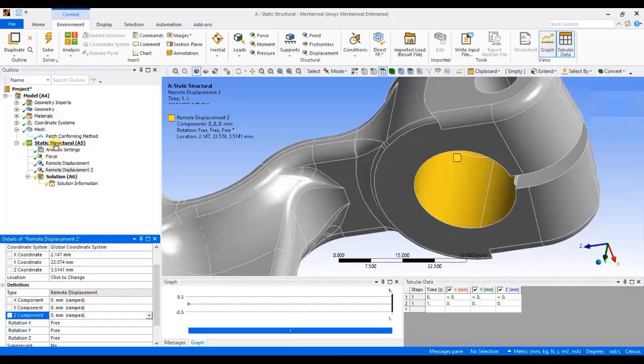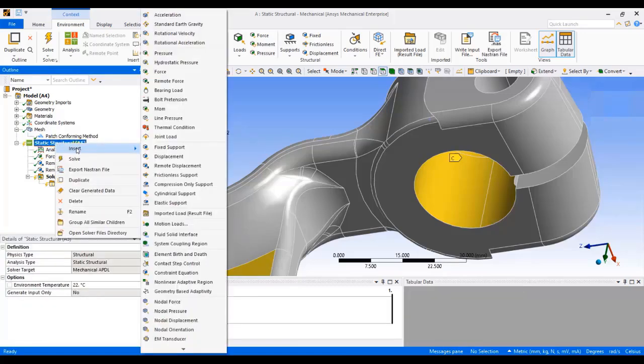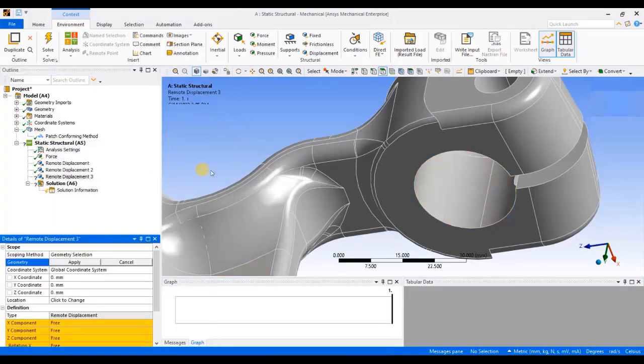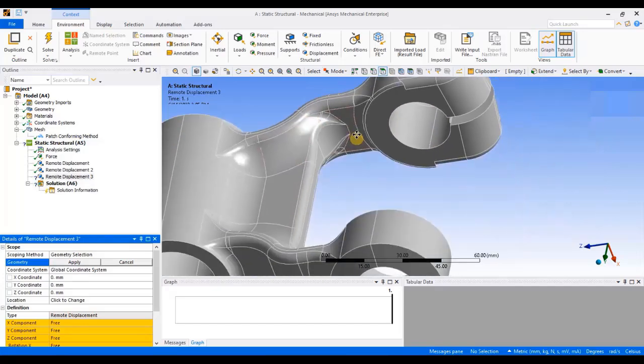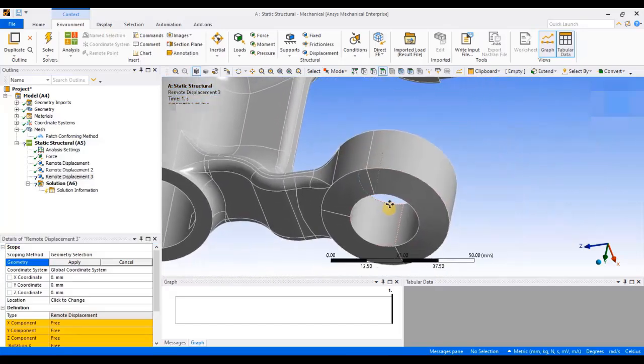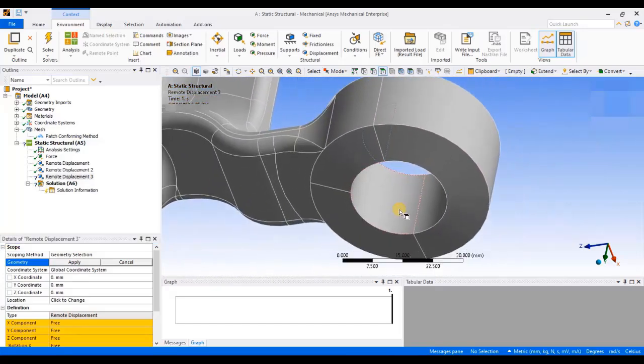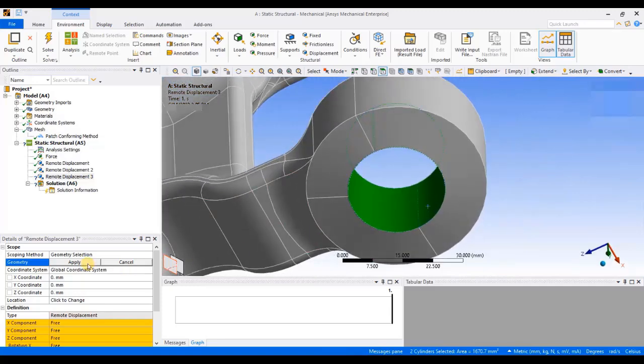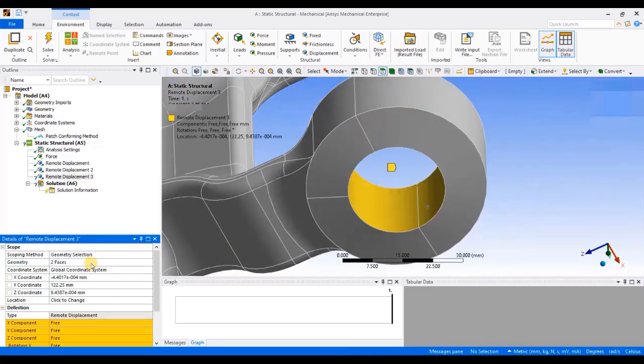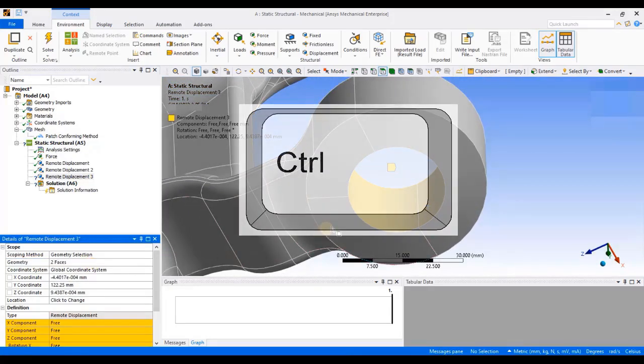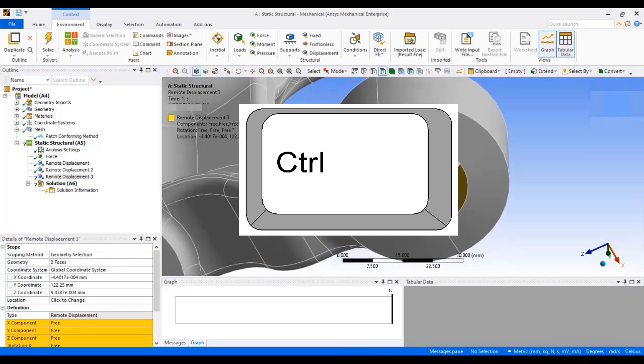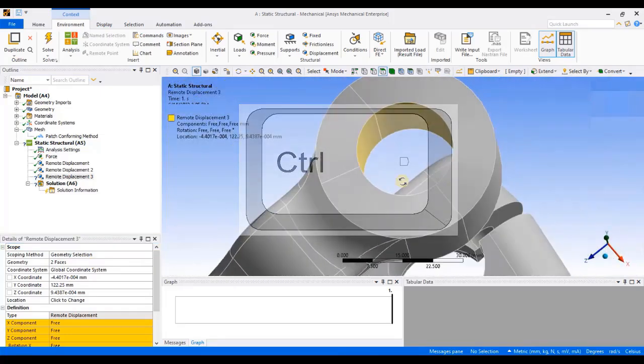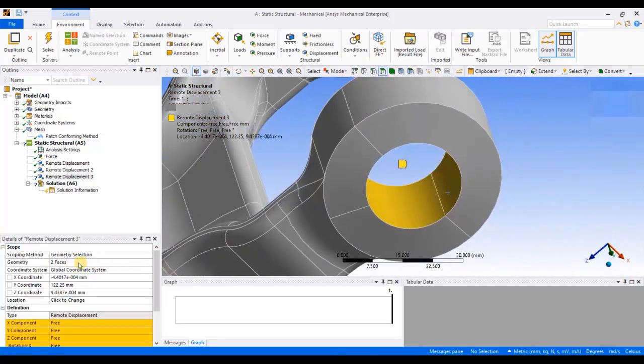Then again, I will right click on static structural, insert remote displacement. I will select these two surfaces. I will check whether all the inside surfaces have been selected or not. As per the problem statement on these surfaces, I have to fix X, Y, Z translation. Hence, I will fix all X, Y and Z translation degrees of freedom by entering 0, keeping all others free.